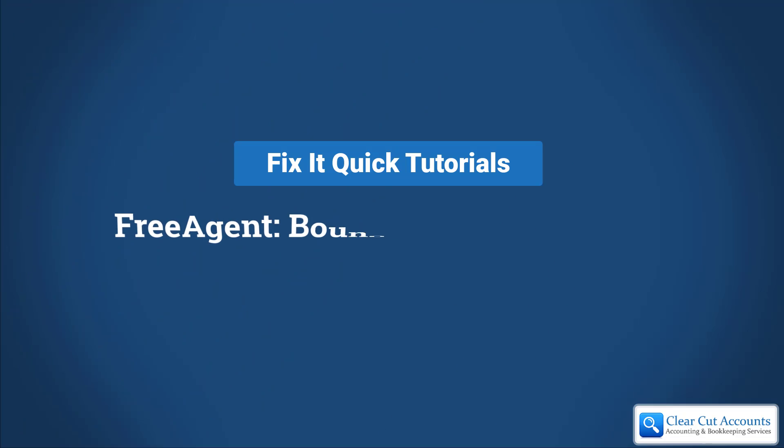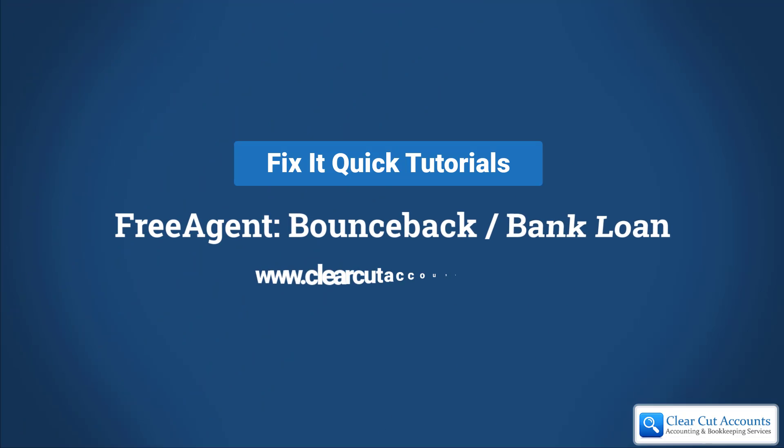Welcome to this Fix It Quick video. Today I'm going to show you how to add a bounce back loan or any other bank loan to FreeAgent.